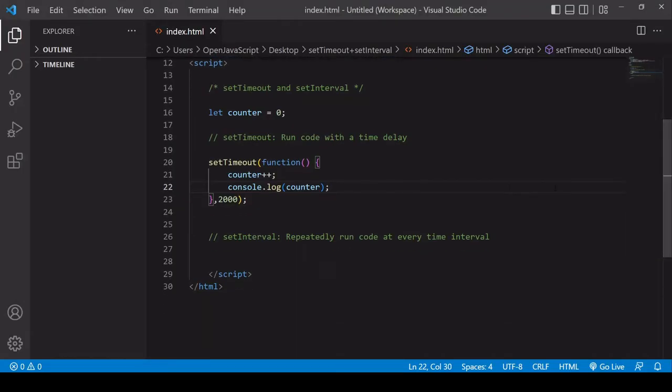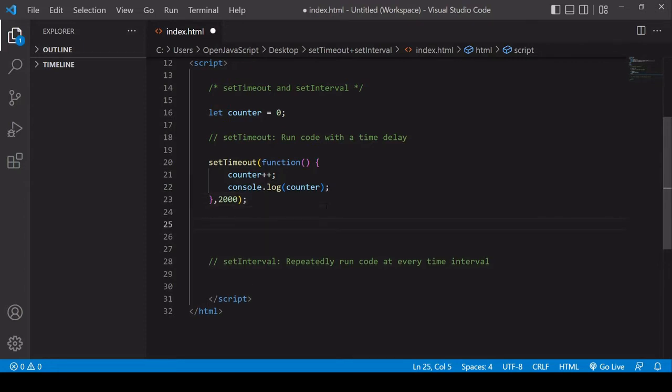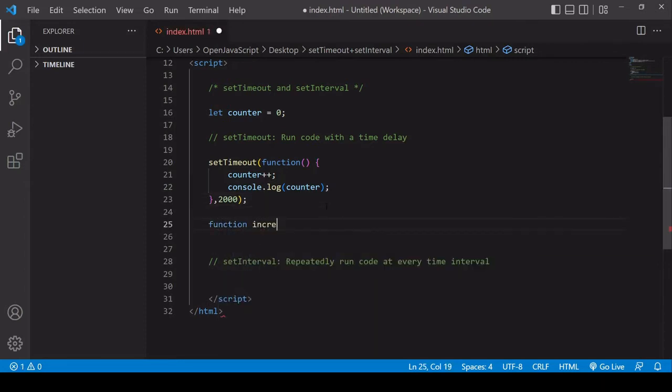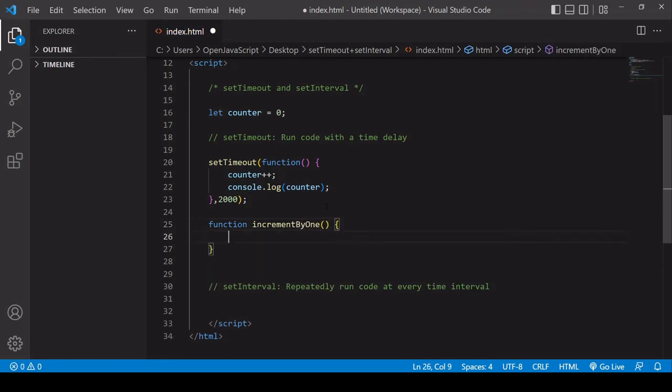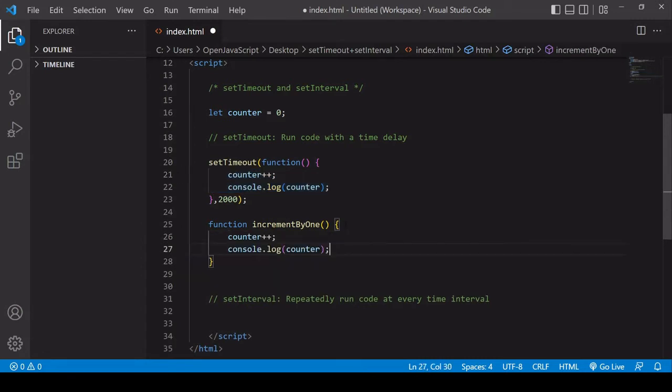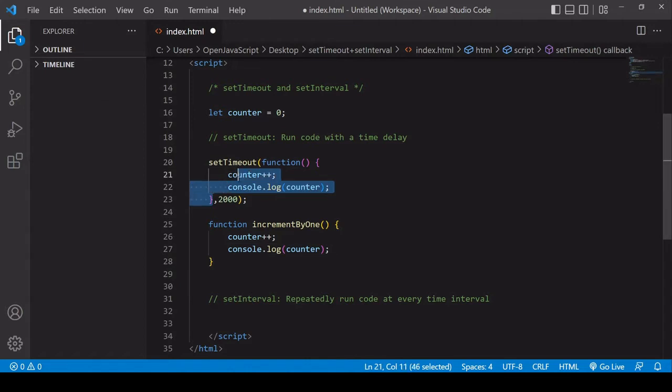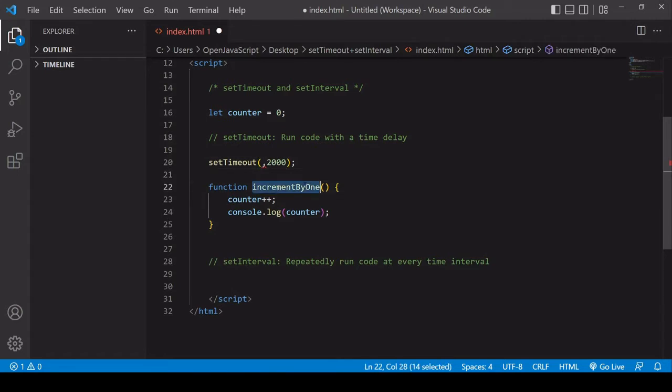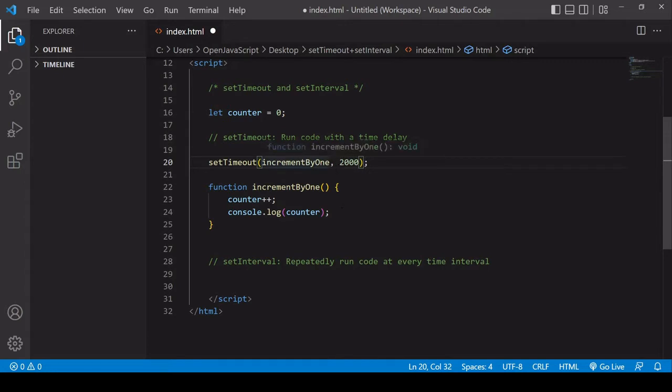Now there is another way that you can structure the setTimeout, and that is to externalize the function that you're running with a time delay. So I'll create a function down here called incrementByOne. And inside there, I'm going to pass in the logic that is currently inside the setTimeout. And then I can just delete this function altogether that I've defined in the first position. Instead of writing out a function, I'm just going to reference this function that is external to it.